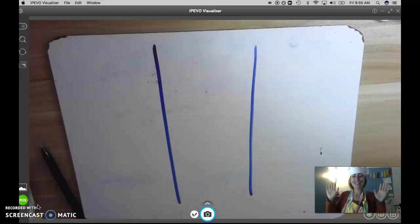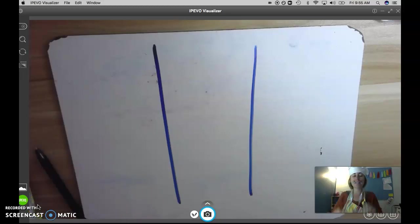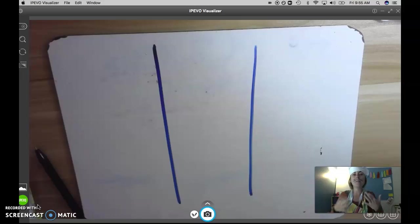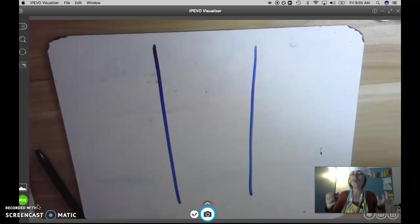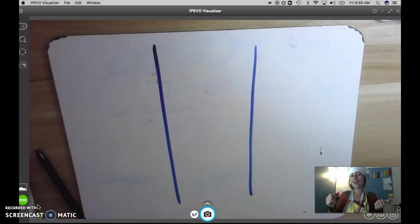Hi friends! Today we're going to continue to use our place value disks and we're going to use it to find out some numbers that are greater than, less than, or equal to other numbers.